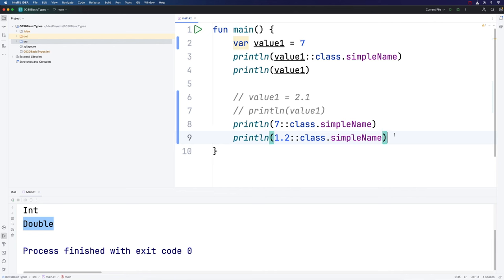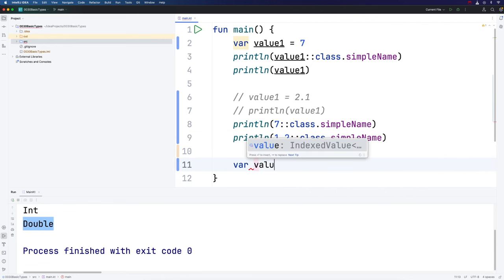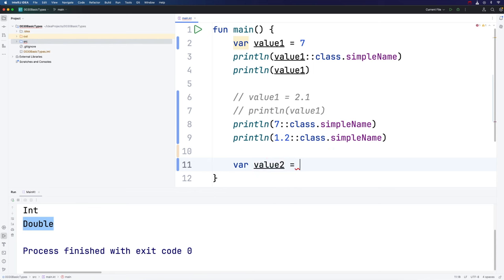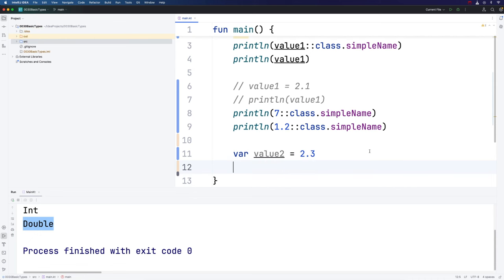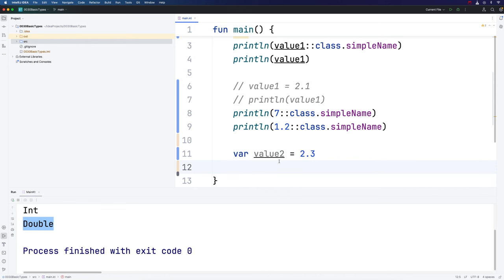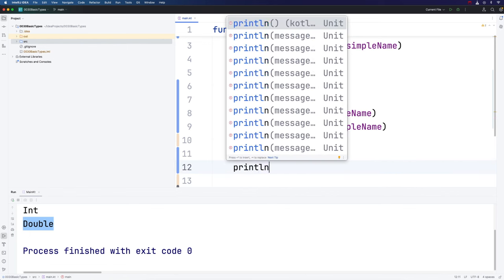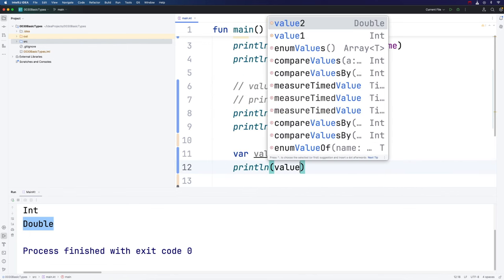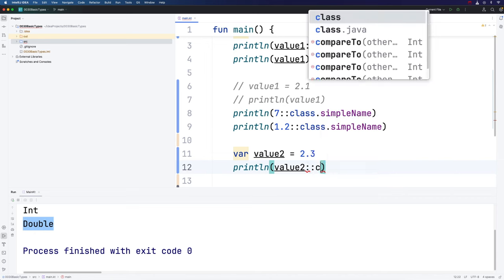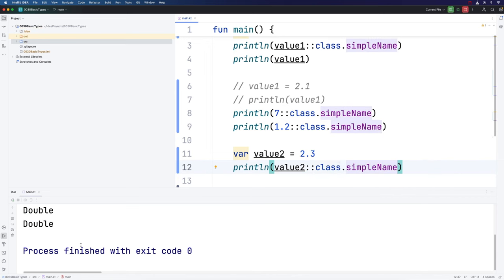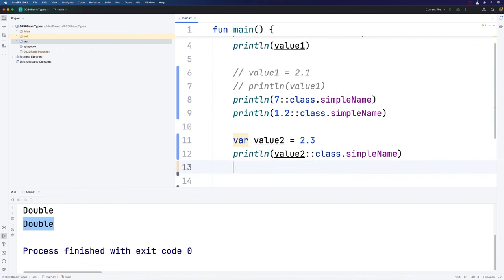Now I'm going to show you something which, if you're coming from another programming language like Java, you might think would work, but in fact doesn't. Let's create a variable called value2 and assign that a floating point value like 2.3. What's the type of this variable? By default, a numeric floating point literal like this is going to be considered to be of the double type. Let's print out its type. We can see that now we've got a variable of type double.